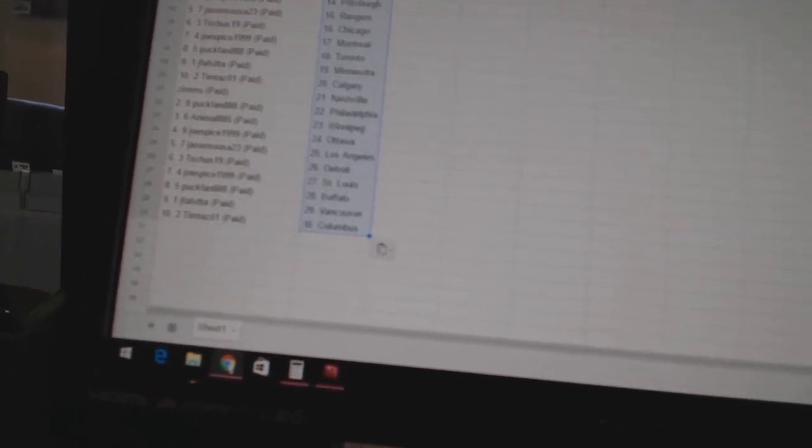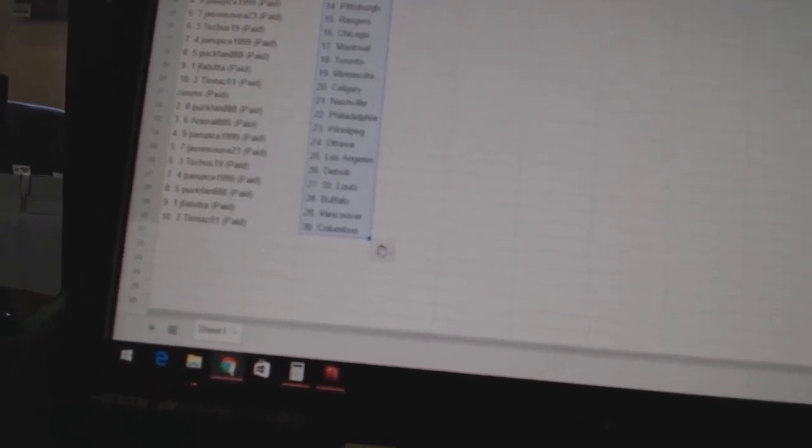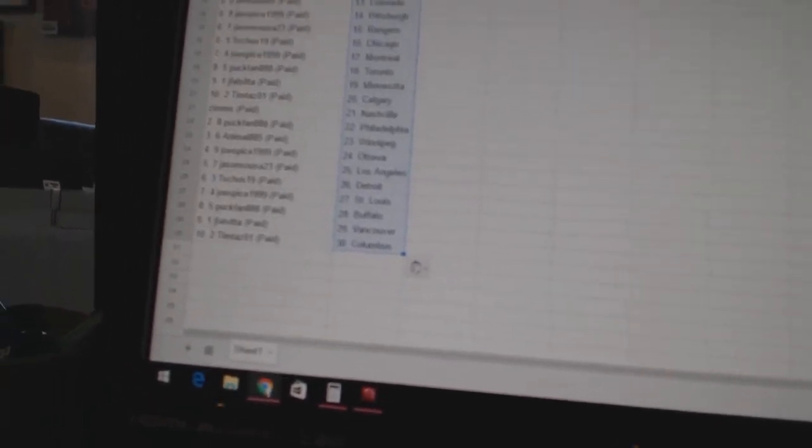Joe Spice has St. Louis. Puck fan has Buffalo. Jay Falsita has Vancouver. And Tim Tazzo won as Columbus.